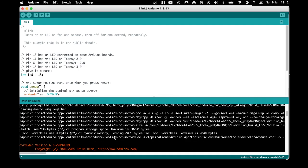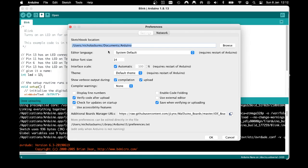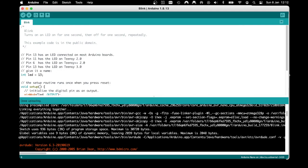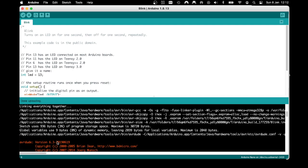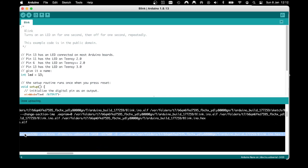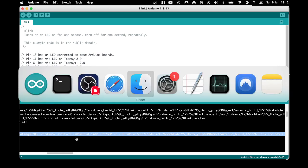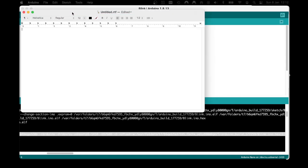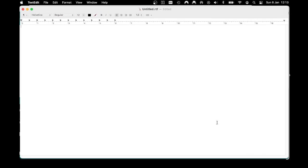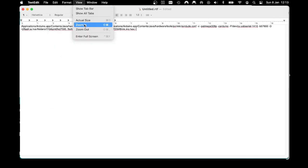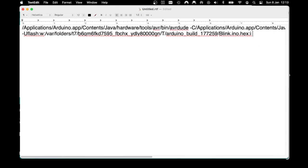In the Arduino preferences, I've set verbose output during compilation and upload, which means I get a log of all the commands running behind the scenes. The command I'm interested in is the one just before avrdude starts to run. I'll double-click to highlight that entire row, copy it, open a text editor, and paste it in so we can see everything clearly.